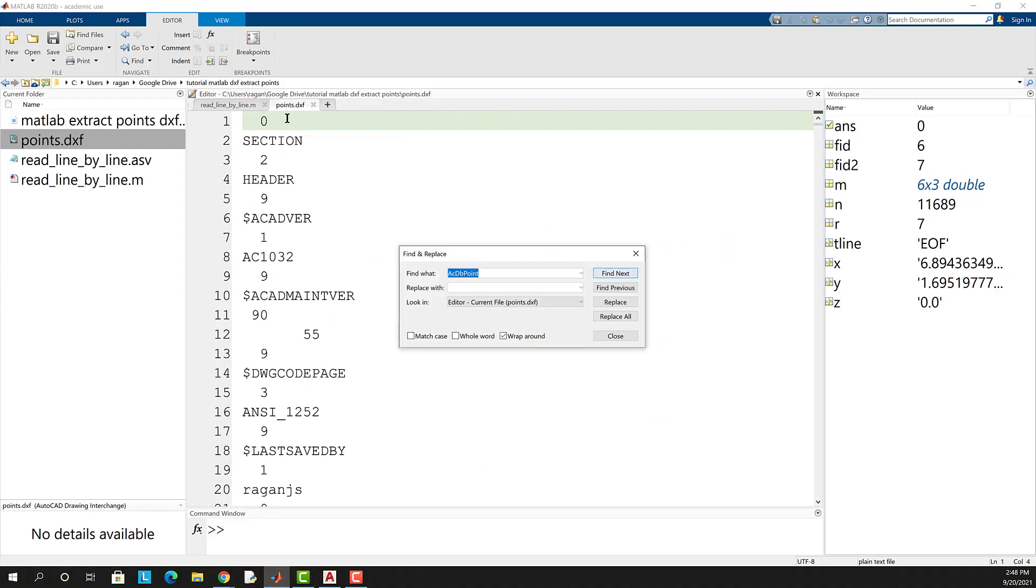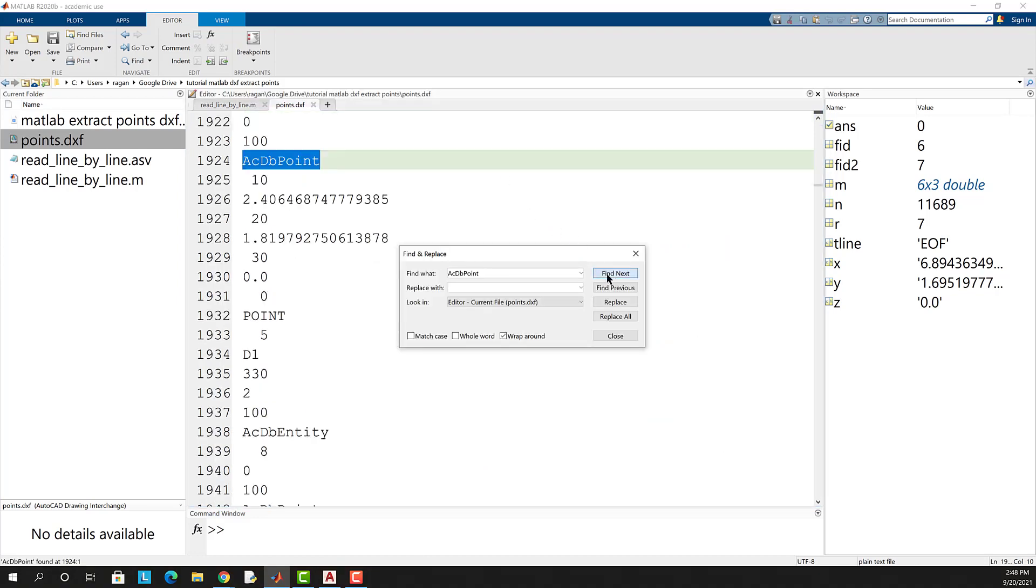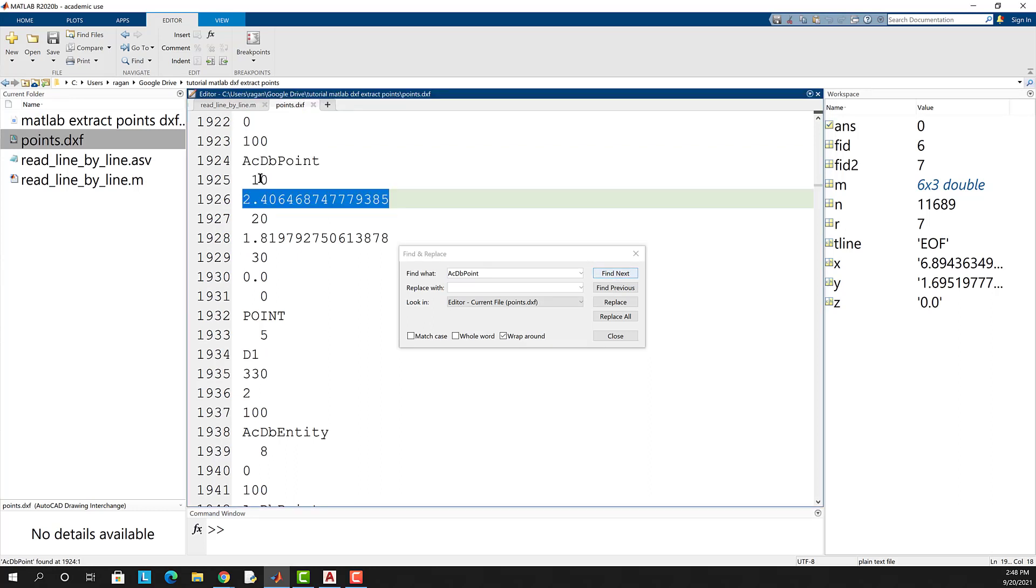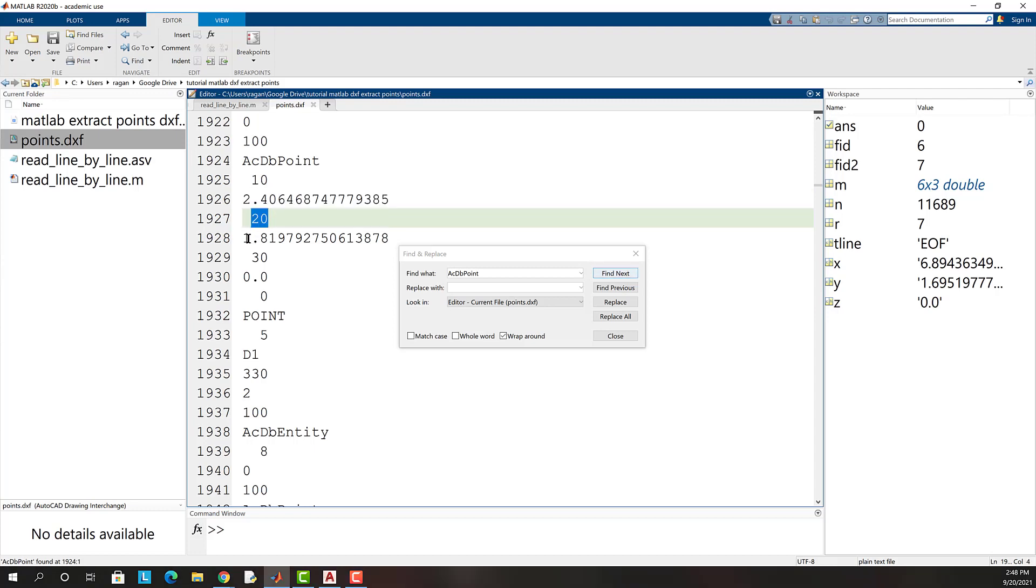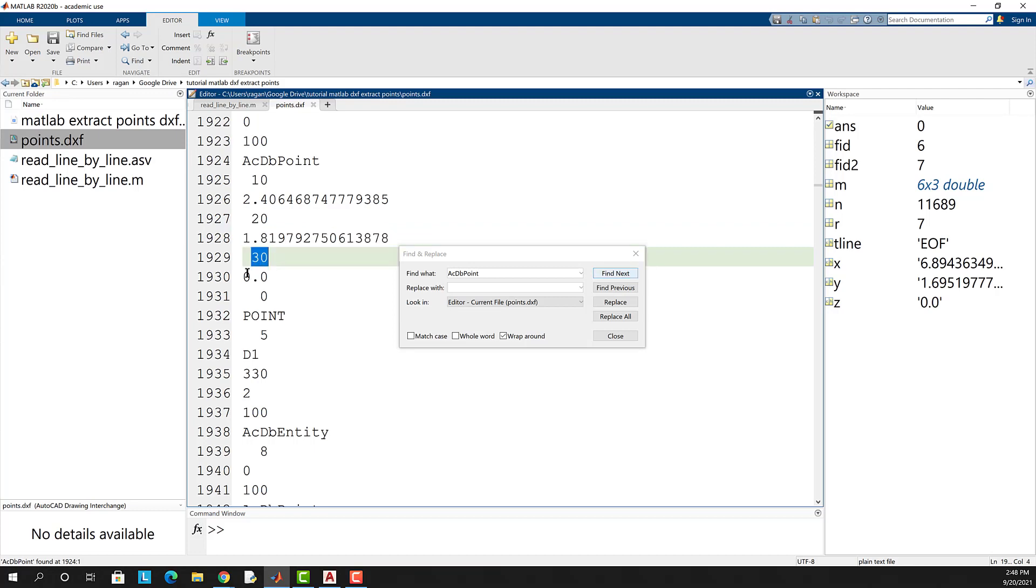Searching that text file for ACDB point we'll find the first point in the file. ACDB point is followed by 10 which is then followed by the x value, a 20 which is followed by the y value, and a 30 which is followed by the z value for that point.